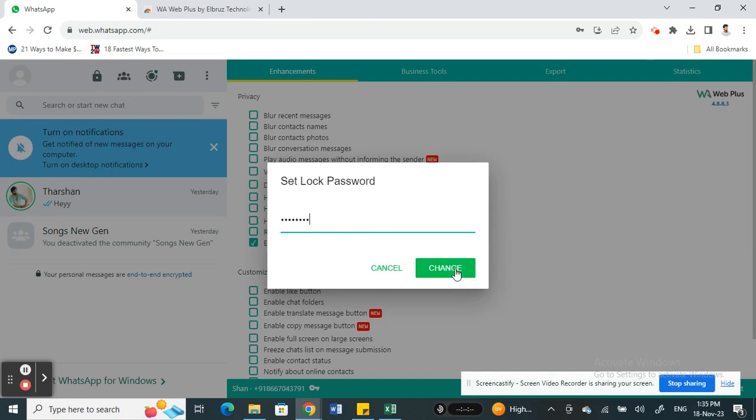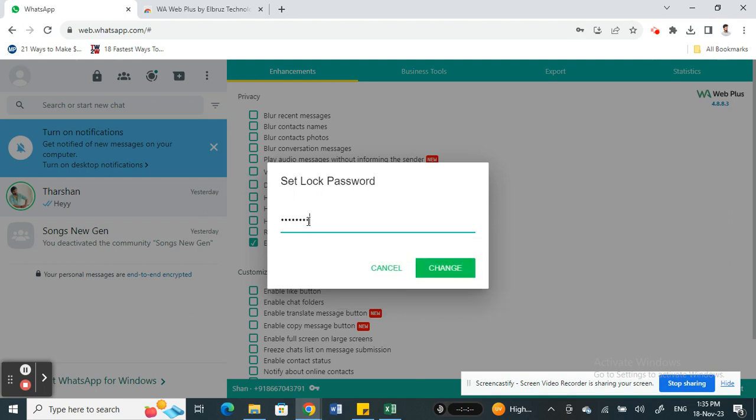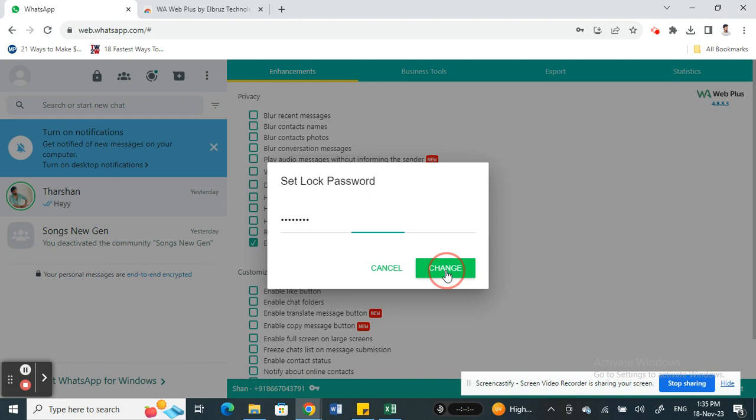Click on it and then type in whatever password you want to change it to, then click on change. That's it. You just have to relaunch your WhatsApp and that would set up or change the password for you.